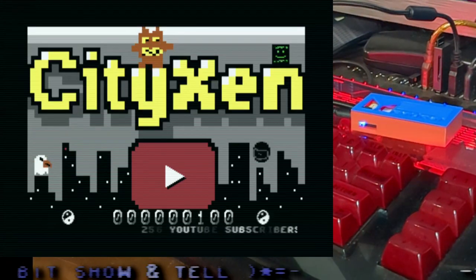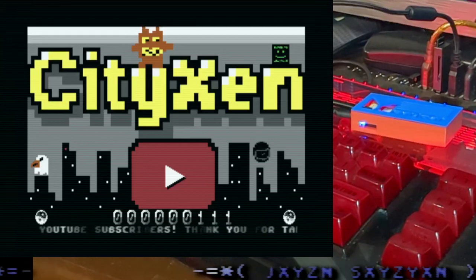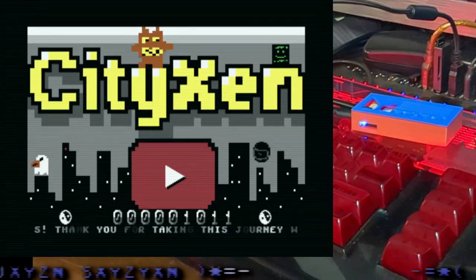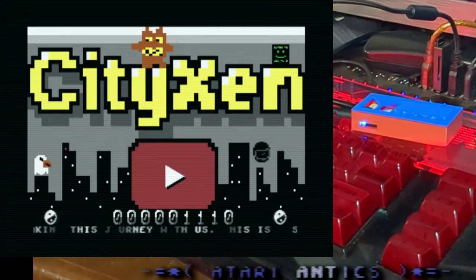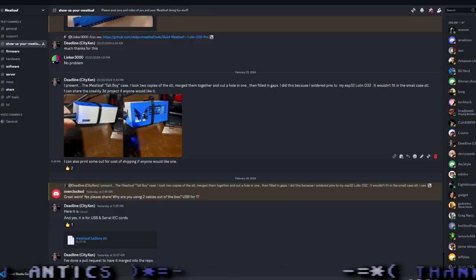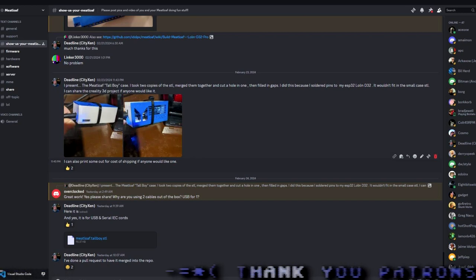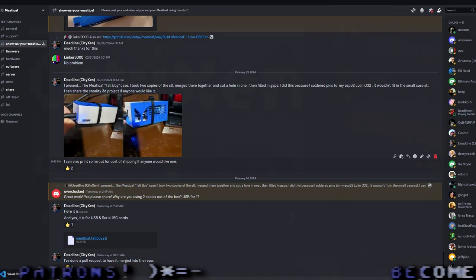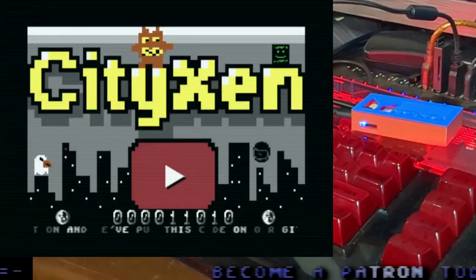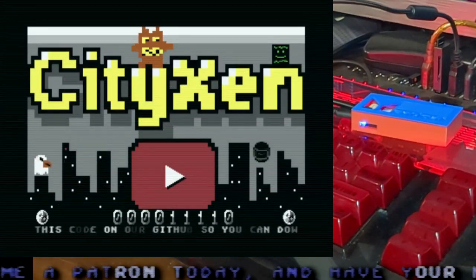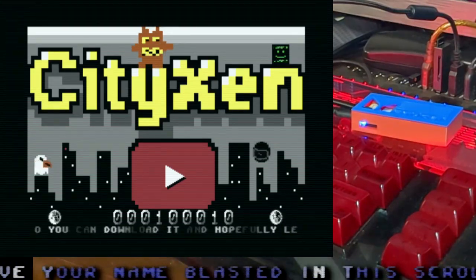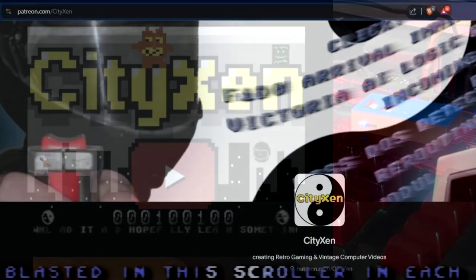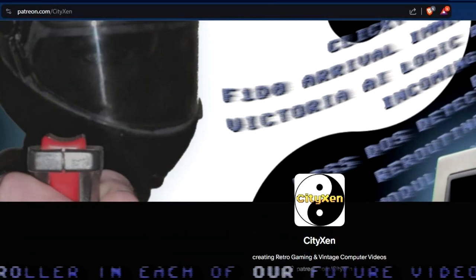So, there you go. That's how to put a Meatloaf together and get it working. If you have any comments or suggestions, please leave them in the comments. Or better yet, go to the Meatloaf Discord channel and get involved so we can get this going a little better. I want to give a shout out to our Patrons. Thank you for supporting us. And if you would like to become a Patron, please go over to our Patron.com slash CityZen site and that would be cool.